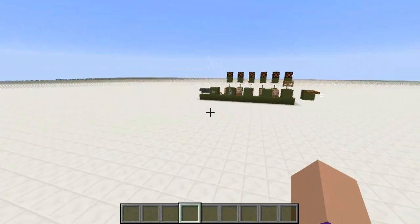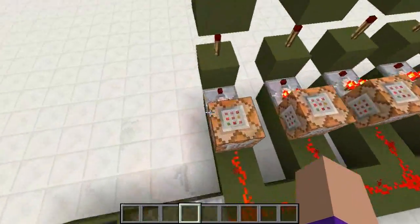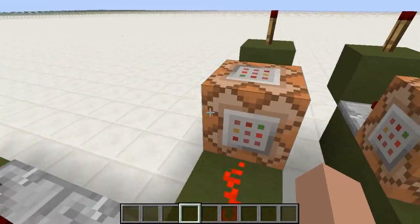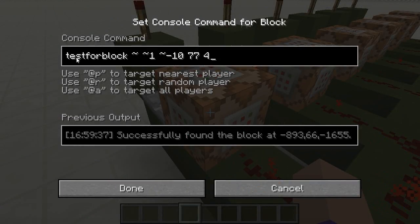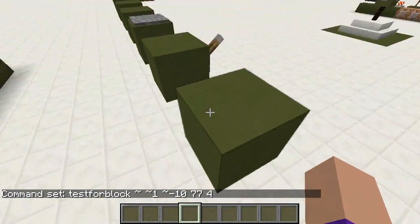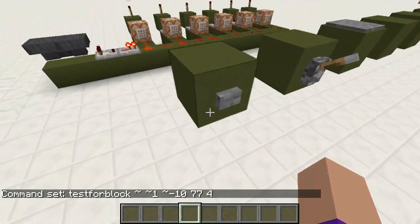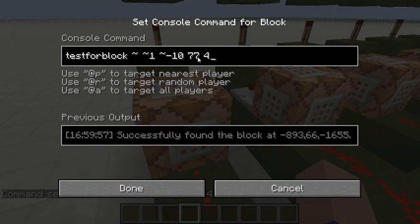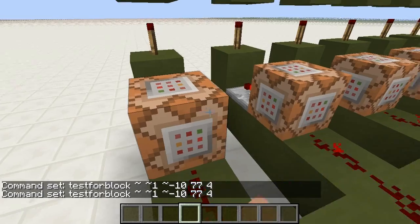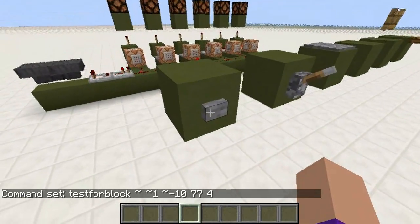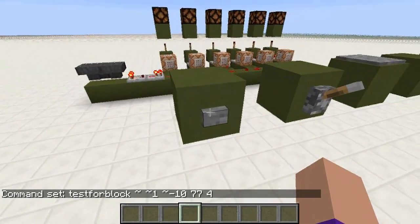It's quite simple how this works. It uses a testforblock command in 1.7 — I'm currently in the 13 week 41b snapshot. The command uses relative coordinates, checking 10 blocks in the Z and one up, which is the position where this button is — 10 blocks away and one block up. Not the block that the button is sat on, but the button itself. 77 is the ID of a button and 4 is the data ID for a button that is facing a wall and isn't pressed.